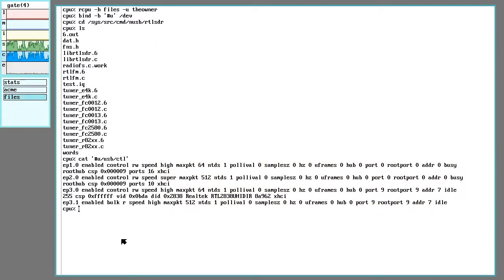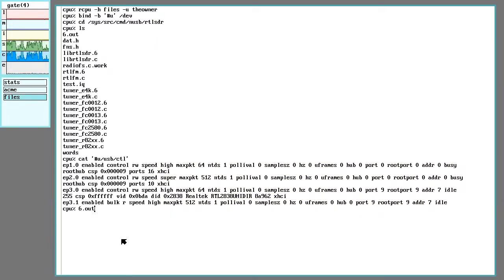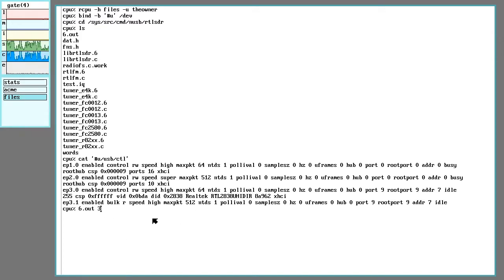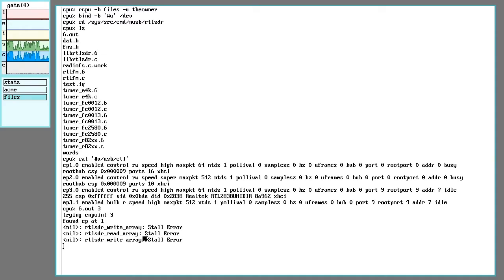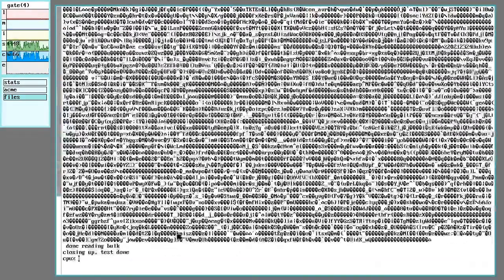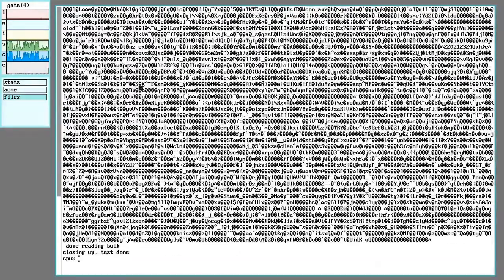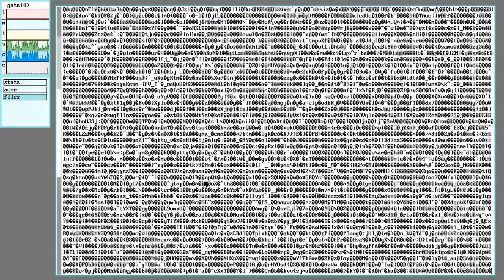So let's see how this looks. I haven't written anything yet to probe for the dongle, so I have to manually put in the endpoint. In this case, it's endpoint 3. And here we go. Probes for the tuners. Finds one, dumps a bunch of reading from bulk endpoint here.